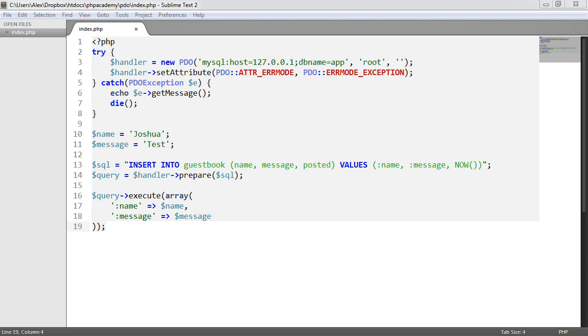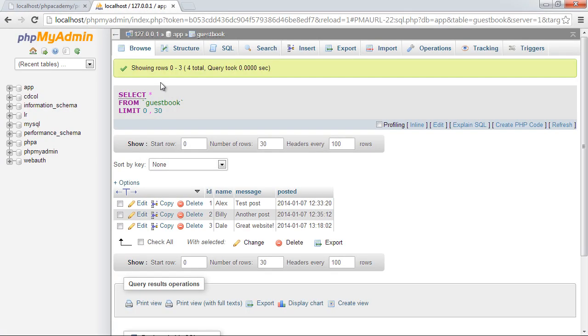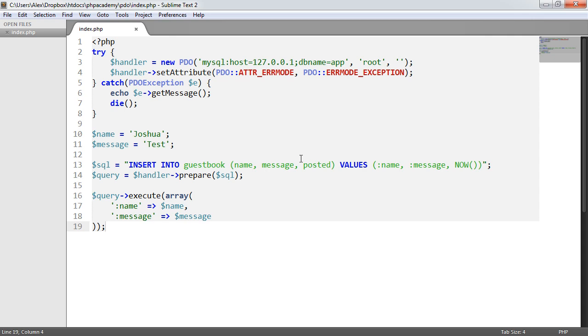So as part of our guestbook table, if we just hop back over to that, we have this auto increment primary key here, which is ID. We can actually use a method to get back the latest ID inserted.